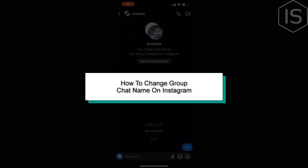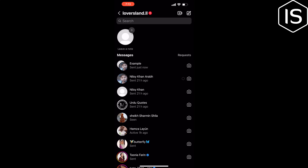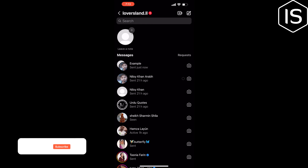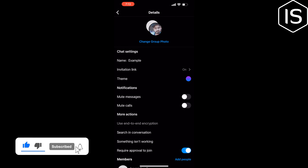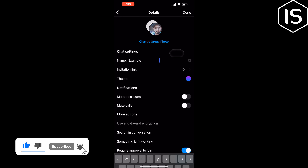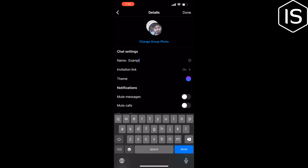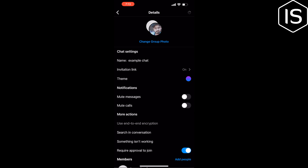This tutorial will show you how to change a group chat name on Instagram. First, open the group and tap on the group name at the top. Then tap on 'Name', change your chat group name, and tap 'Done'.